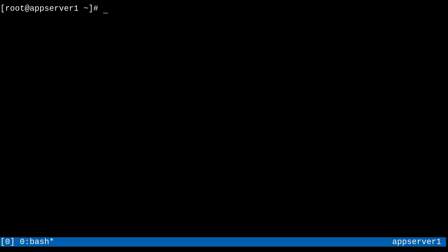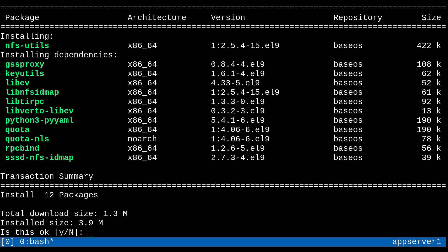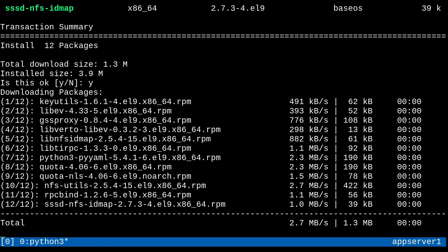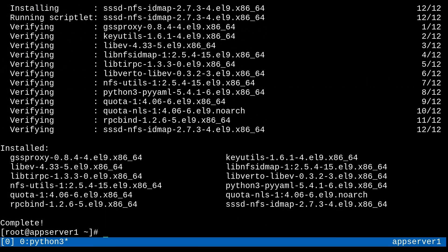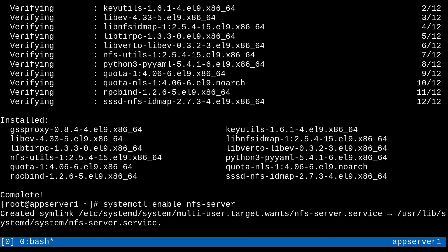Okay, so we can start with this machine, AppServer 1, which will be our NFS server. So remember to install the NFS utils package with a yum install nfs utils. And there we go, we can get it installed. And this is going to give us the NFS server service. And then we'll just need to enable that service with systemctl enable nfs server. There we go. Now it's enabled.